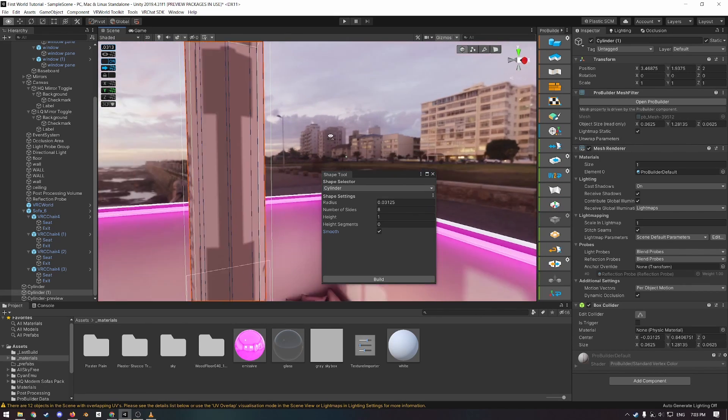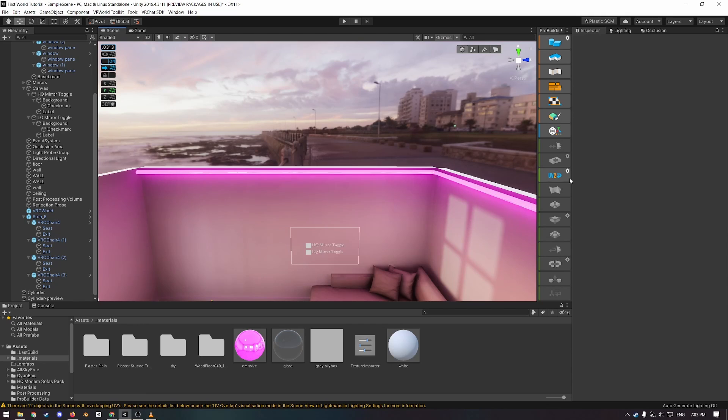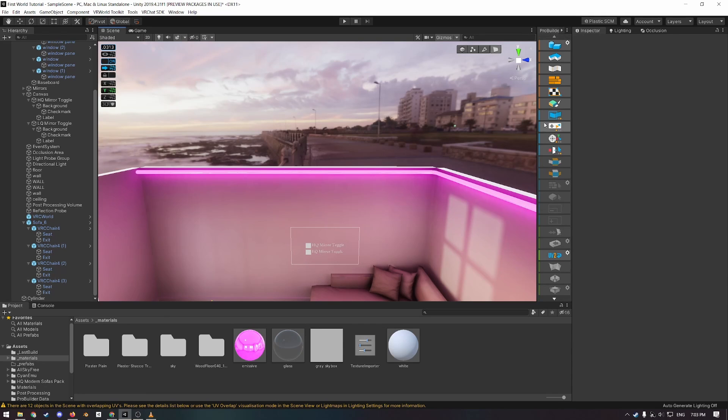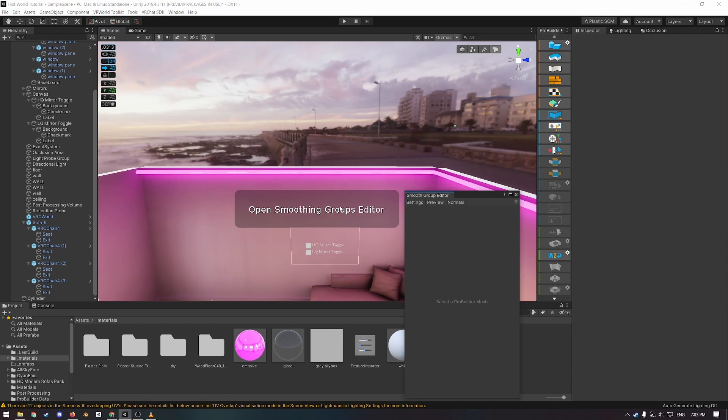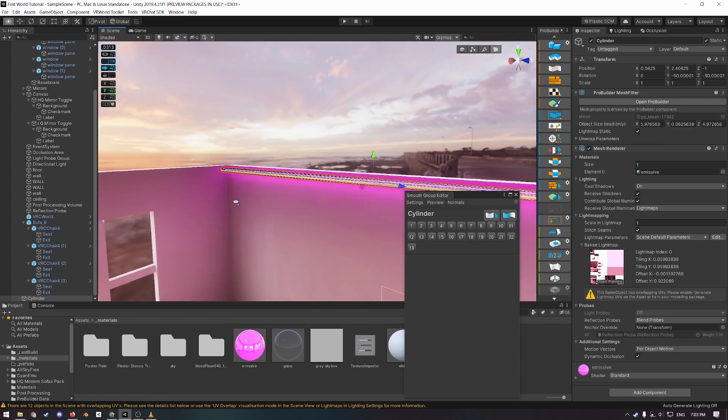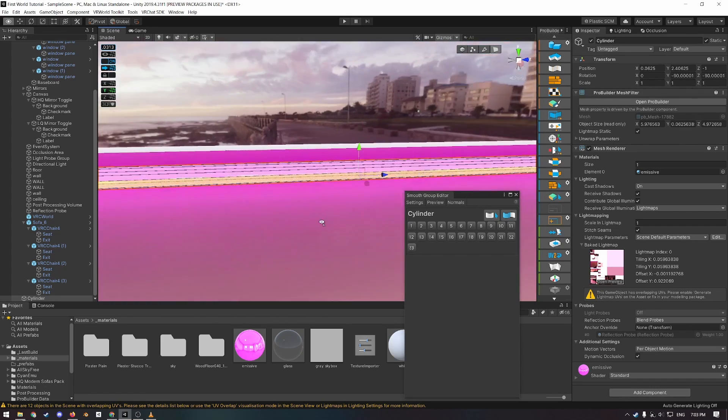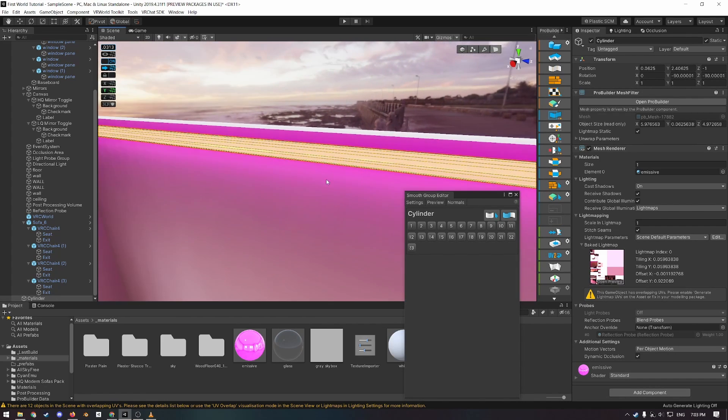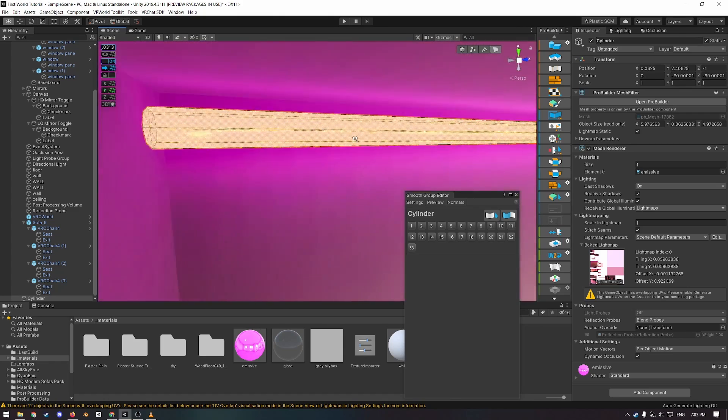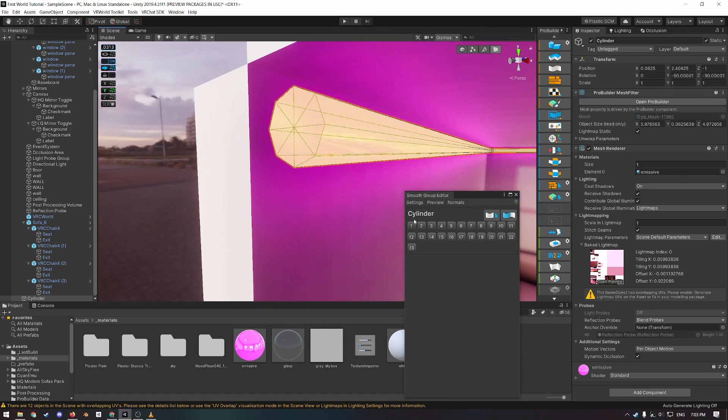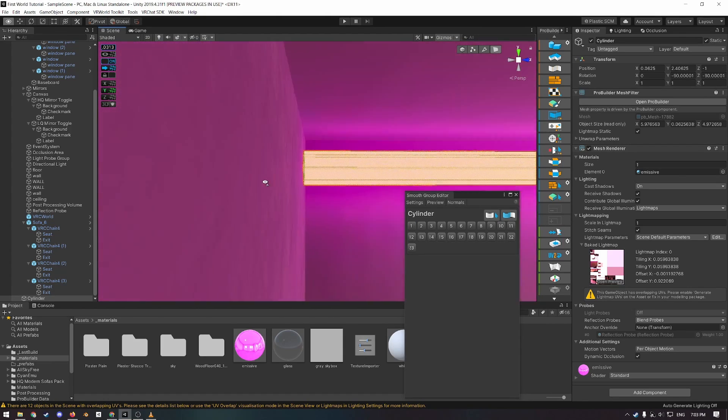To fix that, what you need to do is, when in face select mode, go to the smoothing groups editor, click on that, and then click on the pipe here. Select control A. So that selects all the faces, and then click one to set them all to one smoothing group.